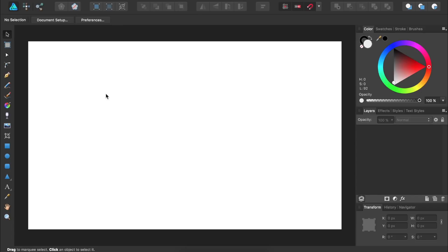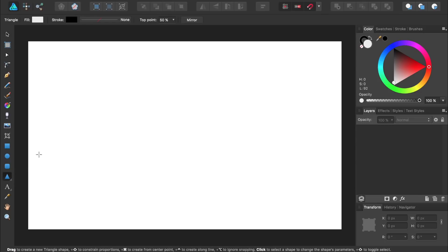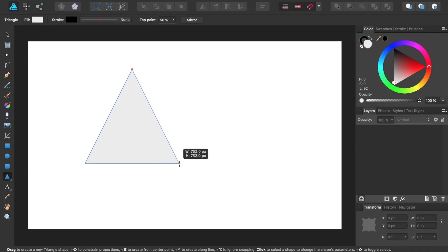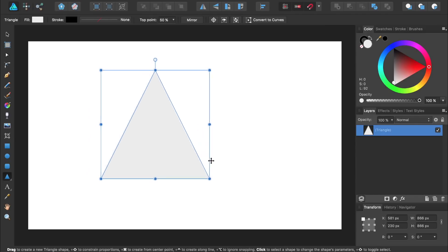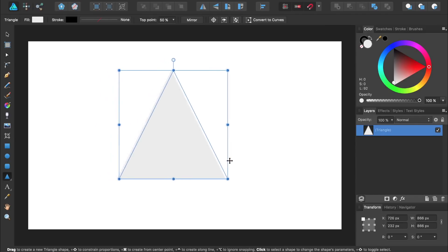To begin our modern logo we're going to make a triangle in the center of our document. So let's select the triangle tool and while holding down shift we'll click and drag to make a perfect triangle. Then while hovering over any of the edges of this box we can move the triangle and place it in the center of our document.